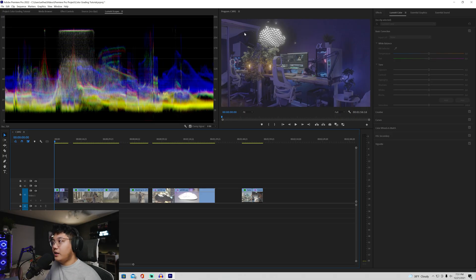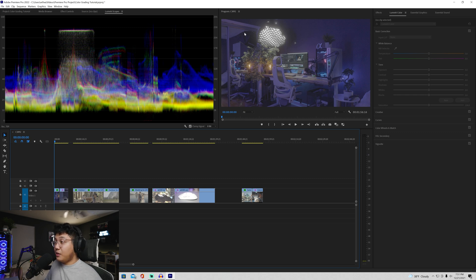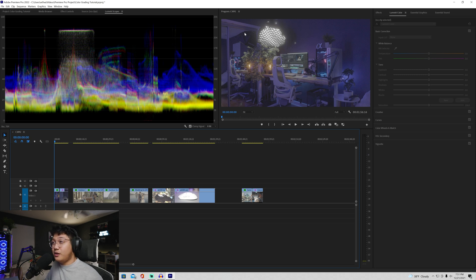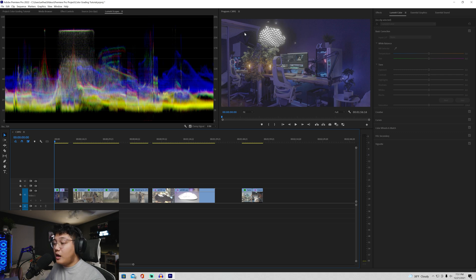All right. So now we're in Premiere and this is how my windows and tabs are laid out. And it might be different for you guys, especially if you're starting off first. If you are basically brand new to Premiere, you might have every single tab open. So I suggest taking like five minutes to open and close whatever you need.